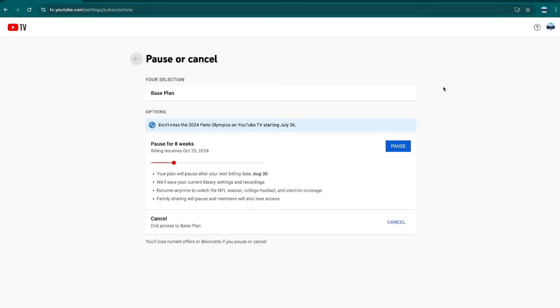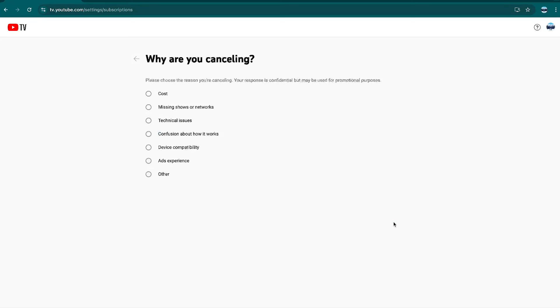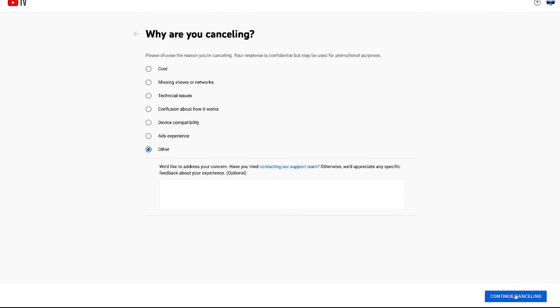Here you'll see the option to either pause or cancel your membership. If you're set on canceling, select Cancel Membership in the bottom right and you'll be greeted with a prompt asking you why you're leaving. Select one and click Continue Canceling. That's it!